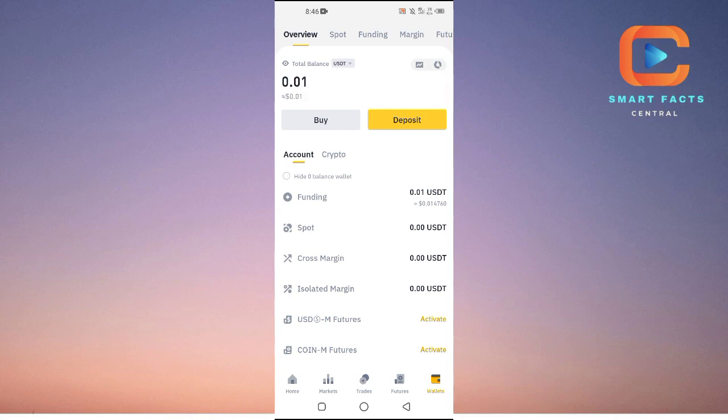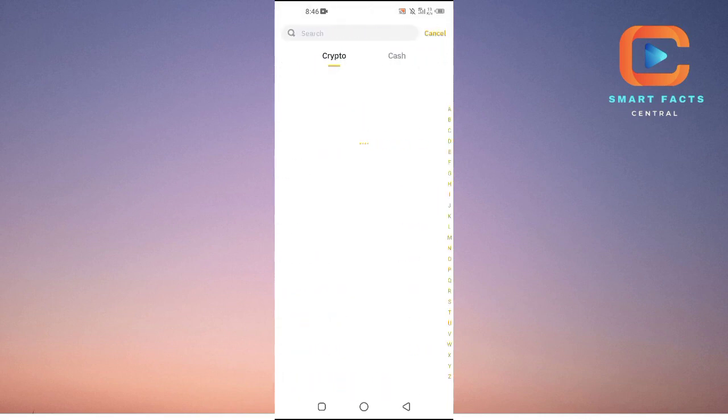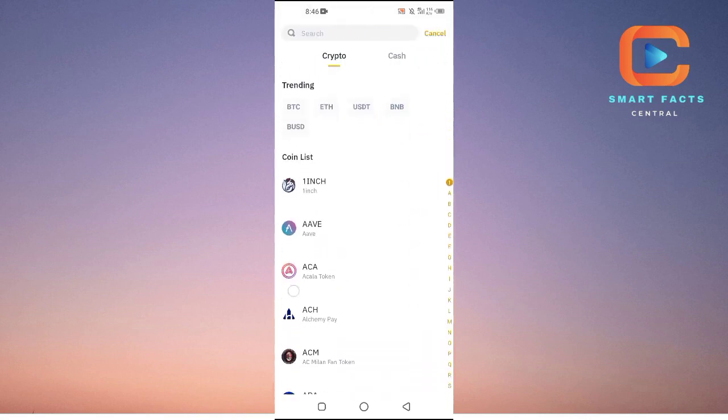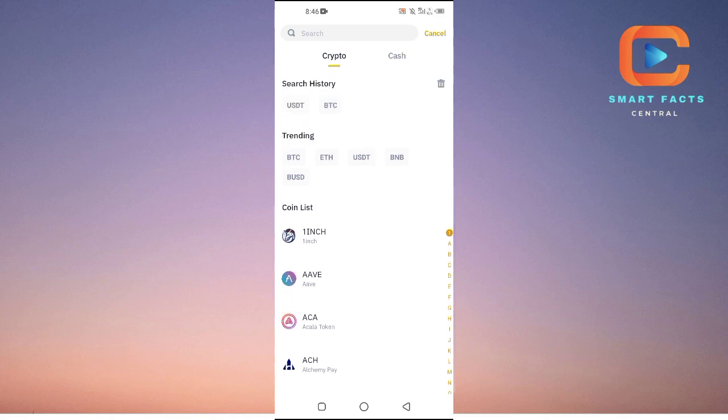Because you are depositing into your account, you will just tap on Deposit here. Then these are all the cryptocurrencies that are available here, which is BTC Bitcoin, Ethereum, USDT, BNB, and BUSD.